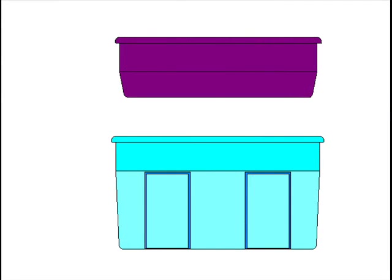The first thing we're going to look at is the two largest components. You're going to need two containers. One container will be used as the nutrient reservoir and the other container will be used as the flood table.